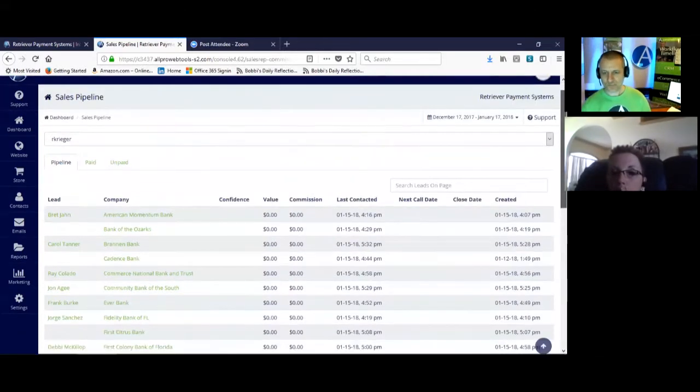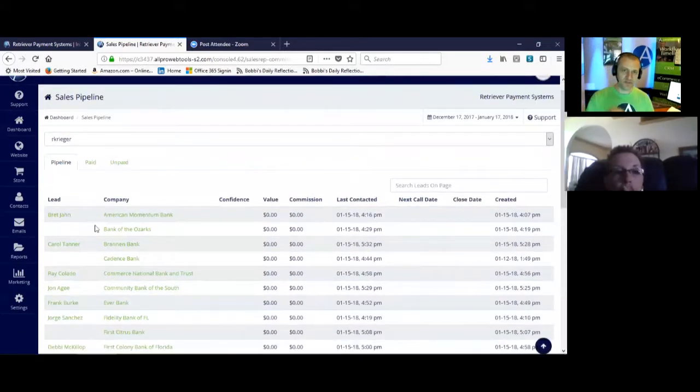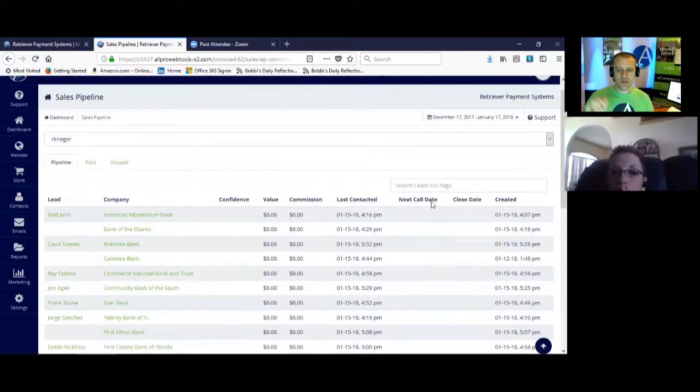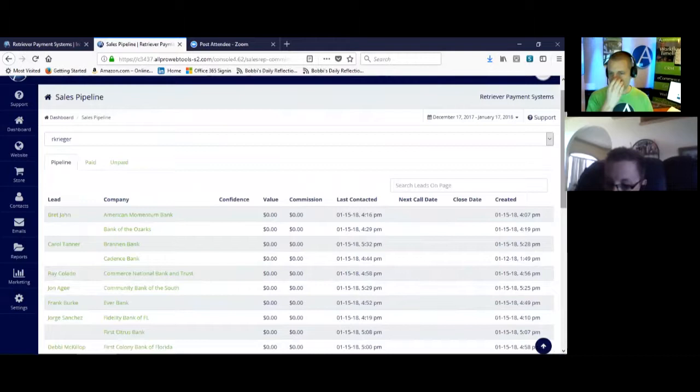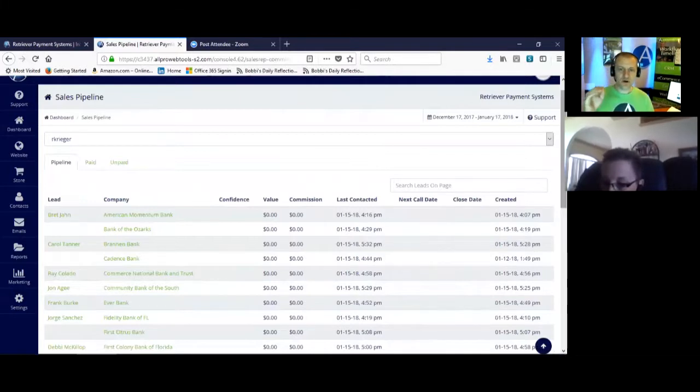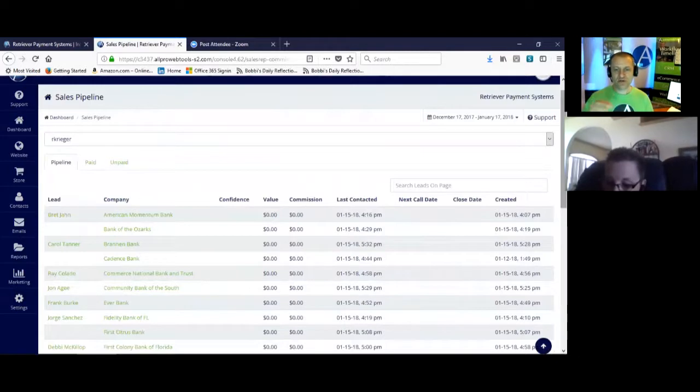And then if she has appointments scheduled with these people, that would be in the next call date. So the sales manager can look at this list and identify which items are already in process and who's already scheduled for their next appointment.